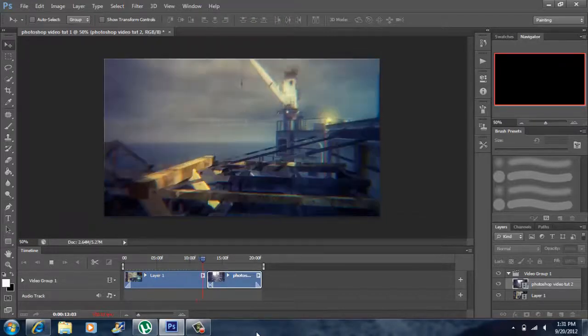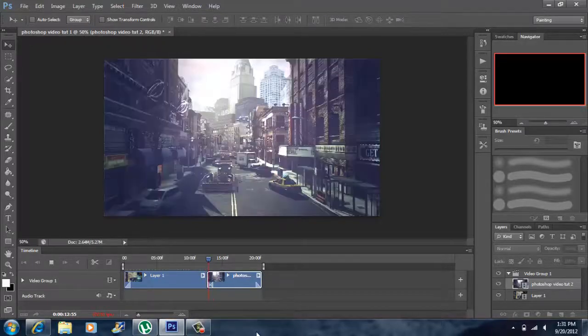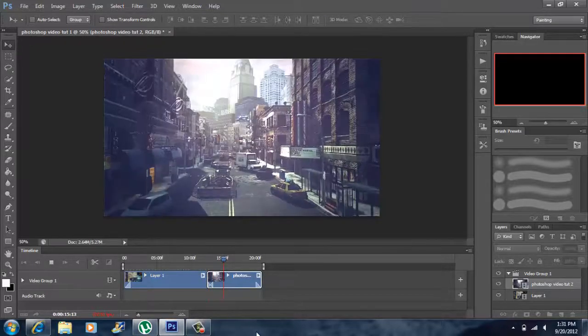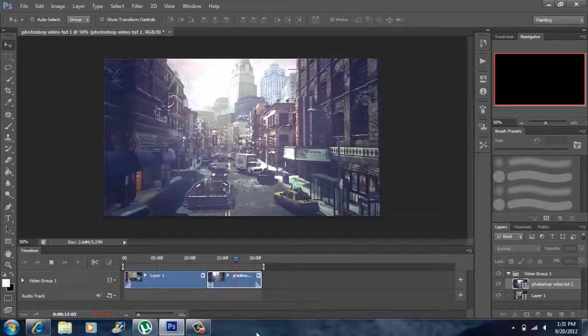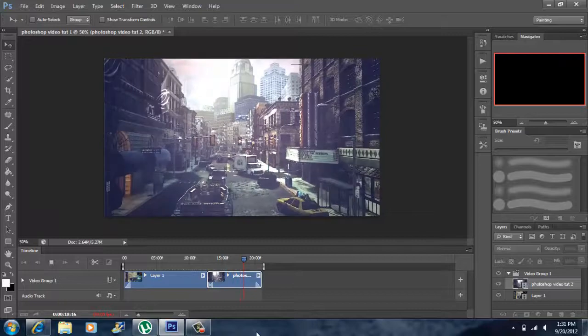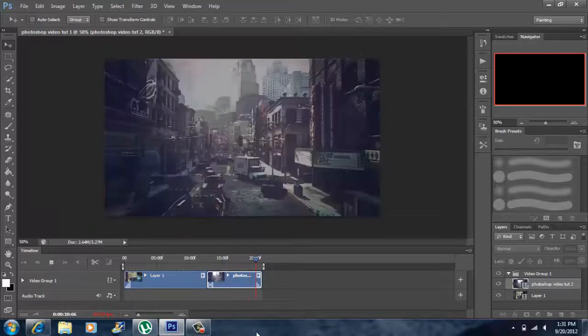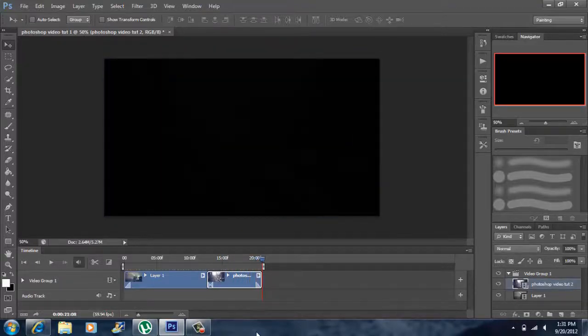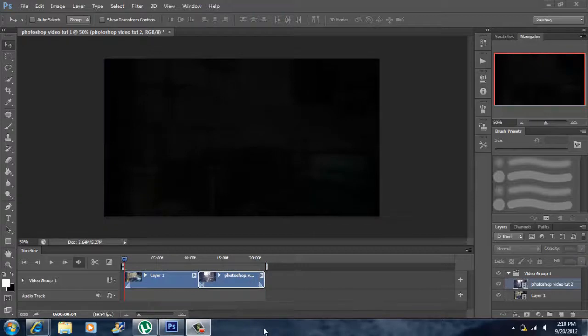Here comes the crossfade, and the fade out. Okay, now that we're done editing our video, now we want to render our project.